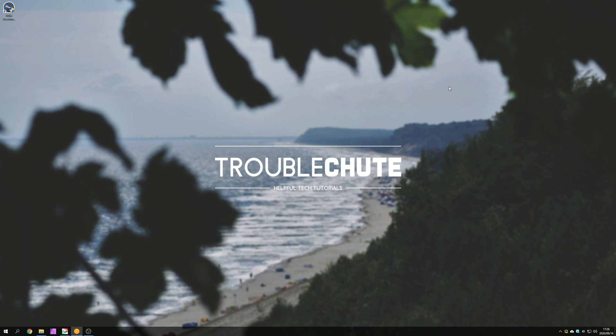But anyways, with all that aside, thank you all for watching. My name's been TechNobo here for Troubleshoot, and I'll see you all next time. Ciao!